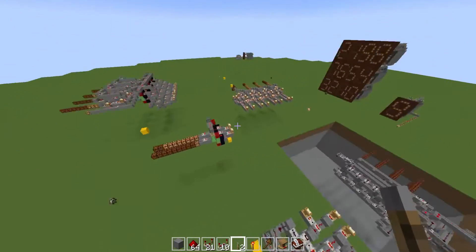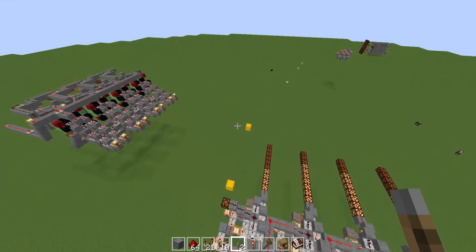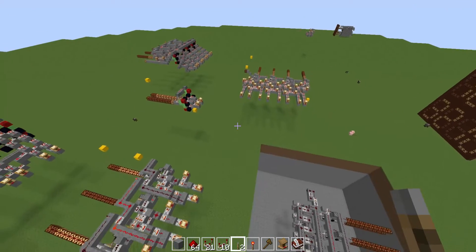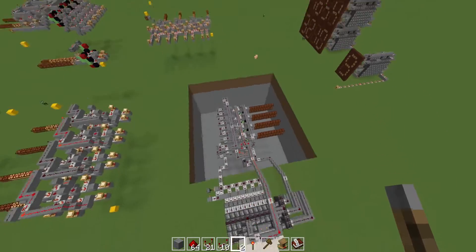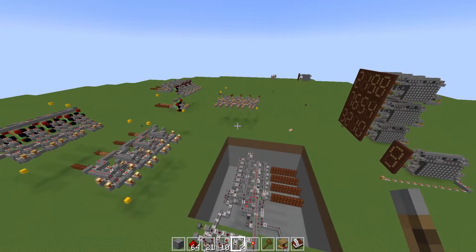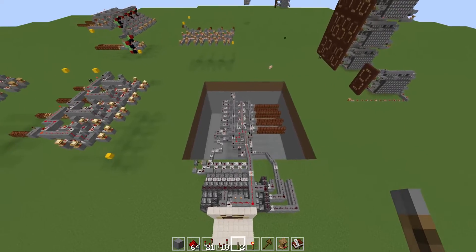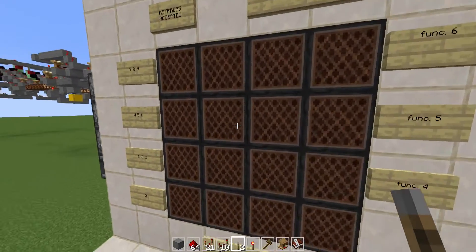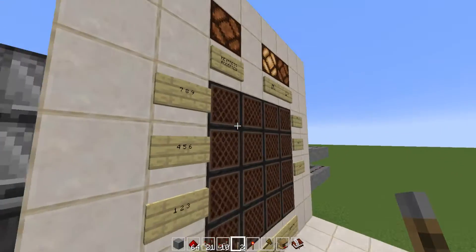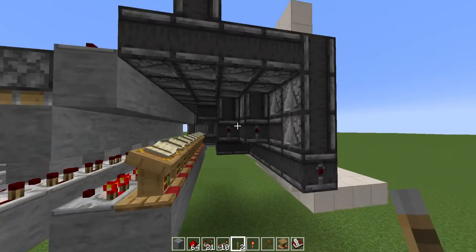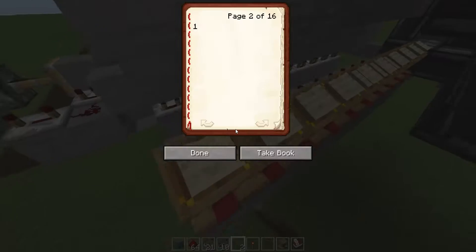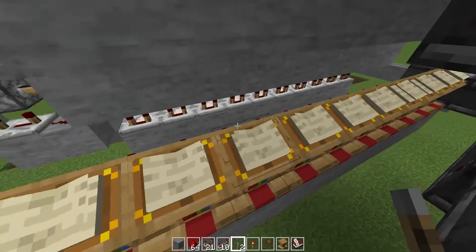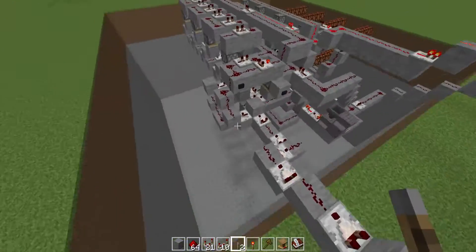I currently only have addition and subtraction working. I'm going to start working on multiplication next. I also have the display and the whole input thing working. First up is the input — it's got a nice note block keypad, very compact, just a nice 4x4 grid, which is read by a bunch of comparators and basically just sends signals through from each of these blocks, giving a 0 to 9 redstone signal.